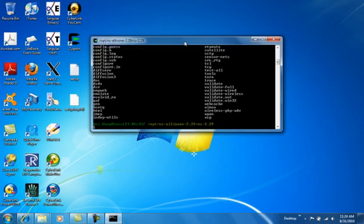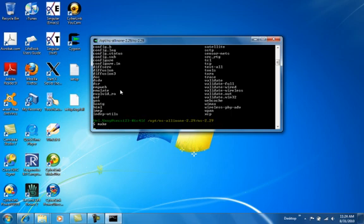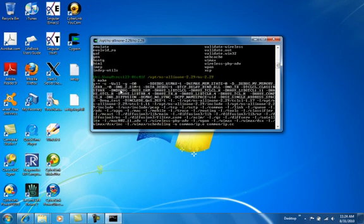Now, you can type ls to see how many files here. And then, you can type make, which means you compile the binary executable files from the source code. Type make, enter.